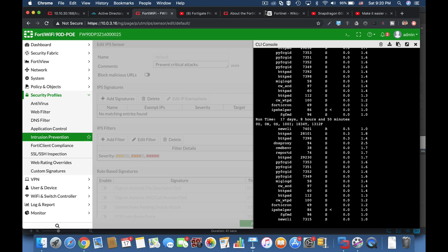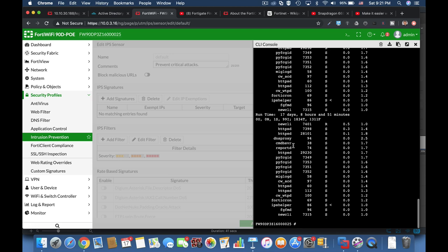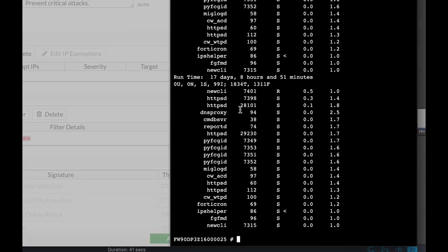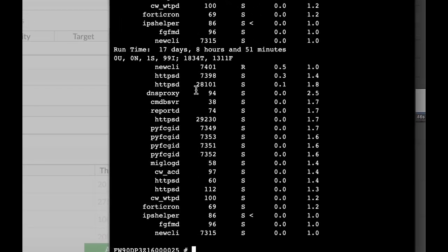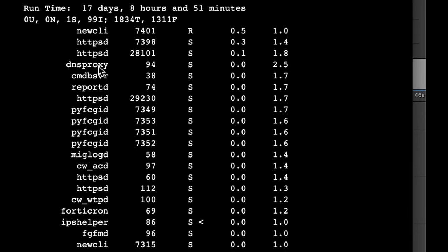Now let's take a look at the information that is being shown here. Let me stop just to look at those processes without interfering. So what I have here is the name of the process: New CLI is the JavaScript command line, HTTPST, DNS proxy and so on.